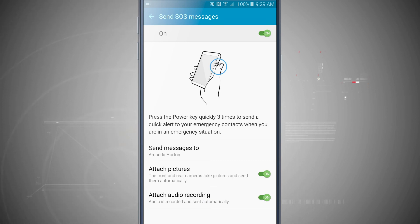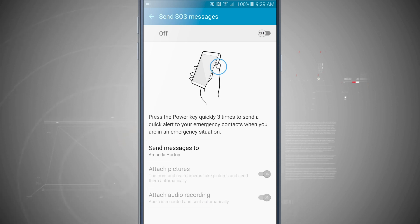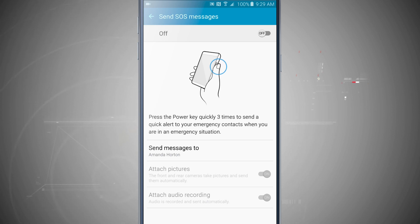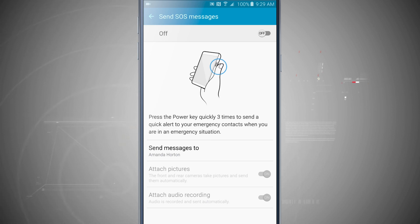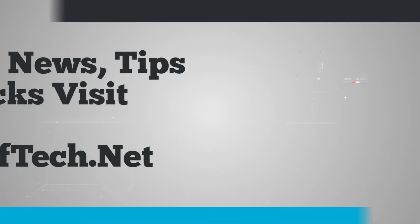You can always turn this off by coming in here and toggling that off — now everything is highlighted in gray and triple clicking the power button will no longer send an SOS emergency text message. For more Note 5 tips be sure and visit stateoftech.net.